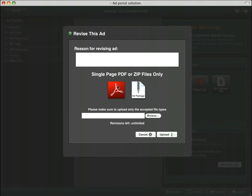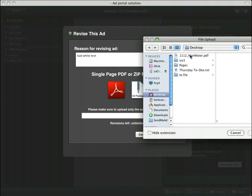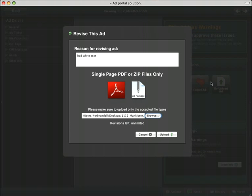If we hit upload, that will bring us to a form where we can supply some information about why we're revising the file. And then we simply browse to the new created file that has the fixed text and upload.